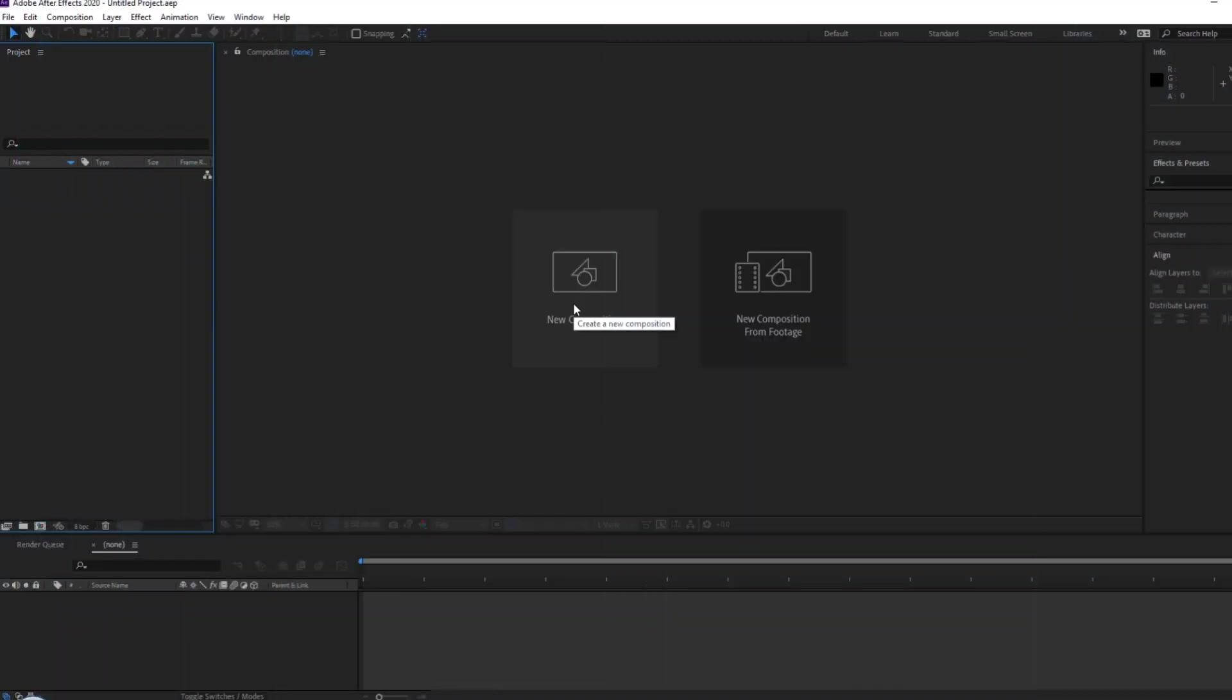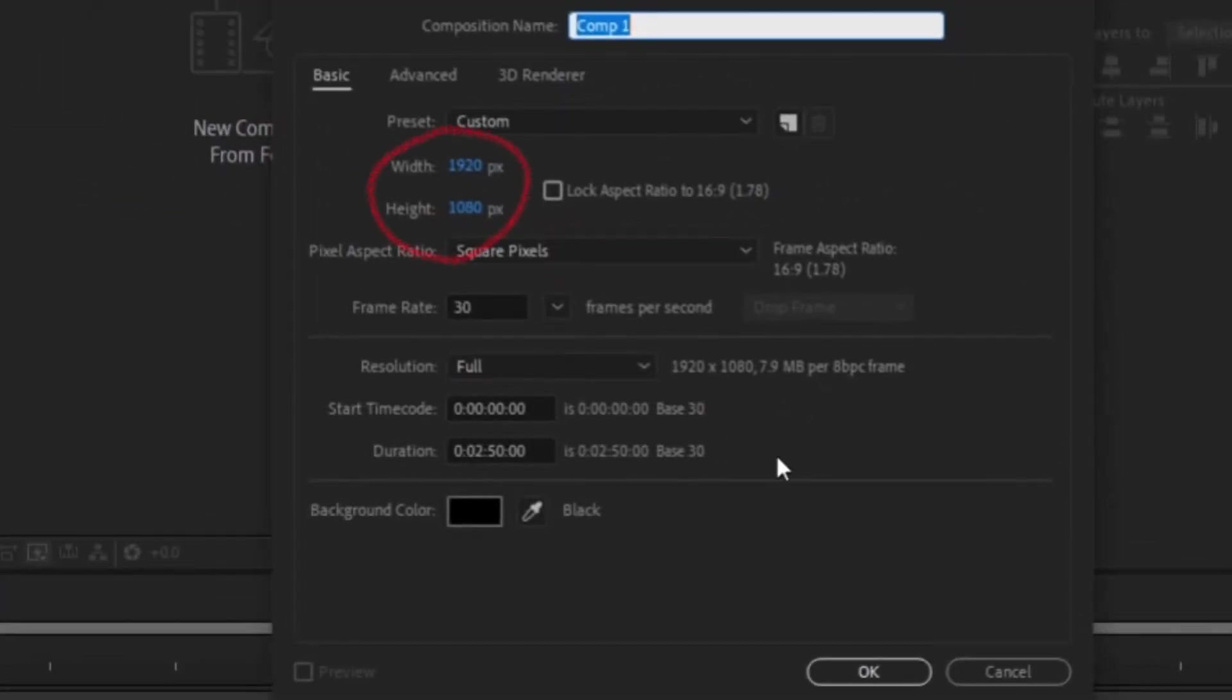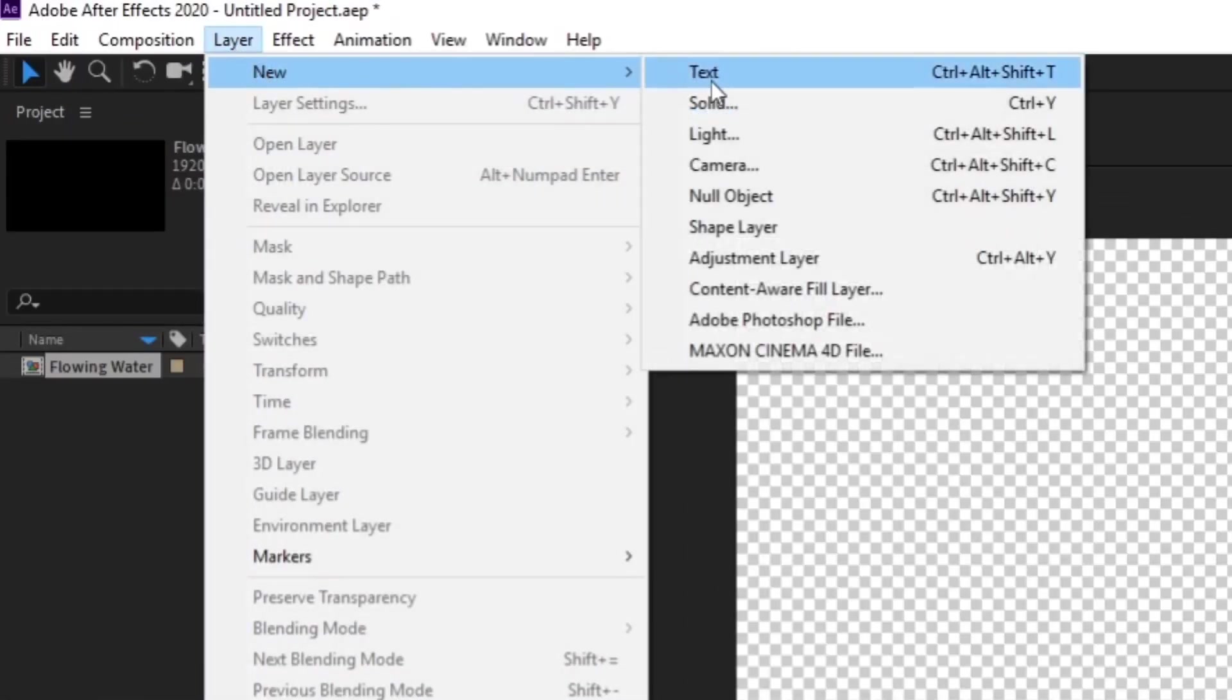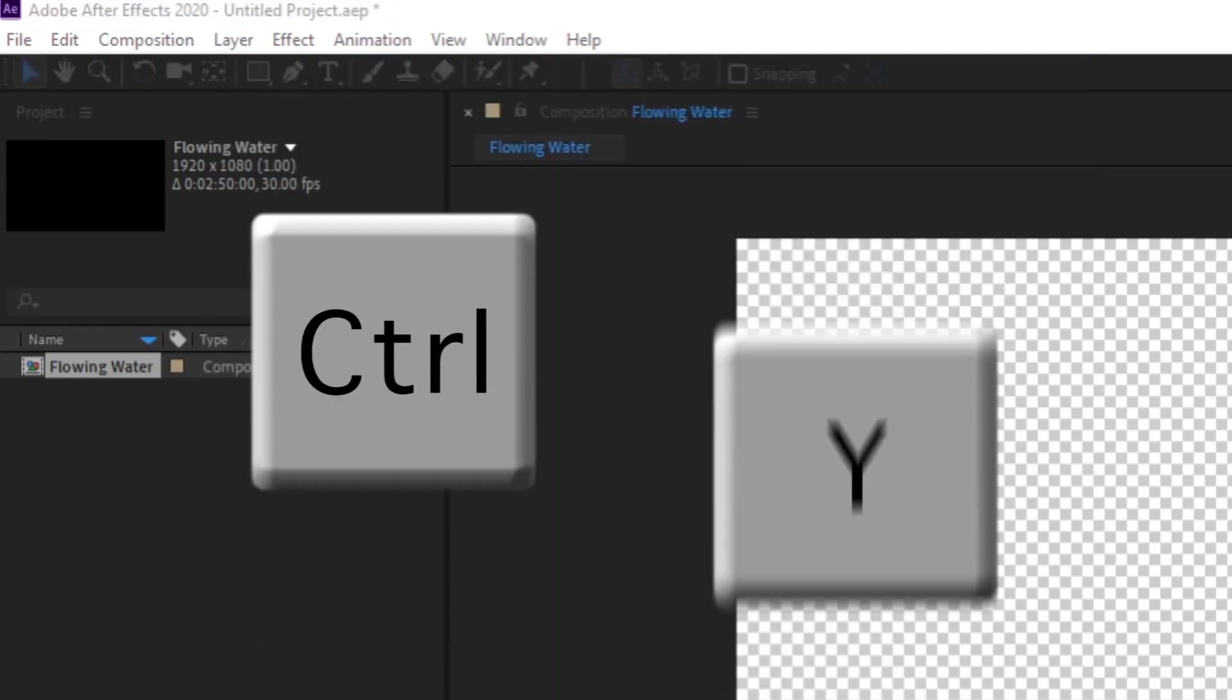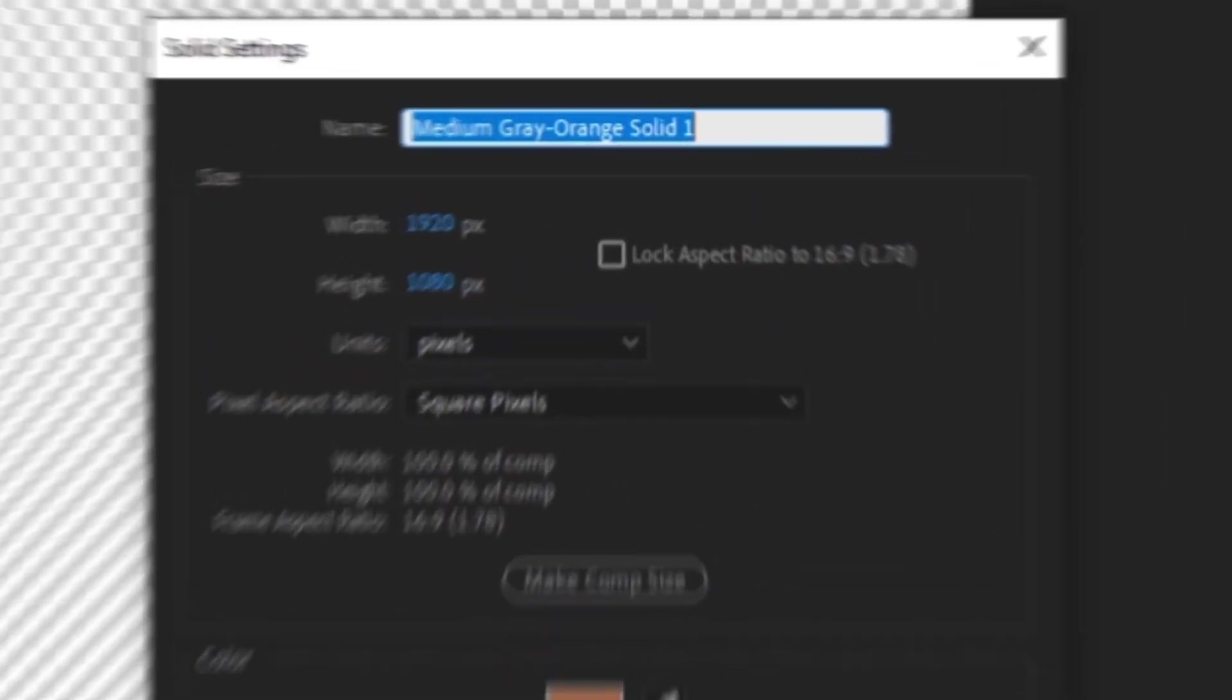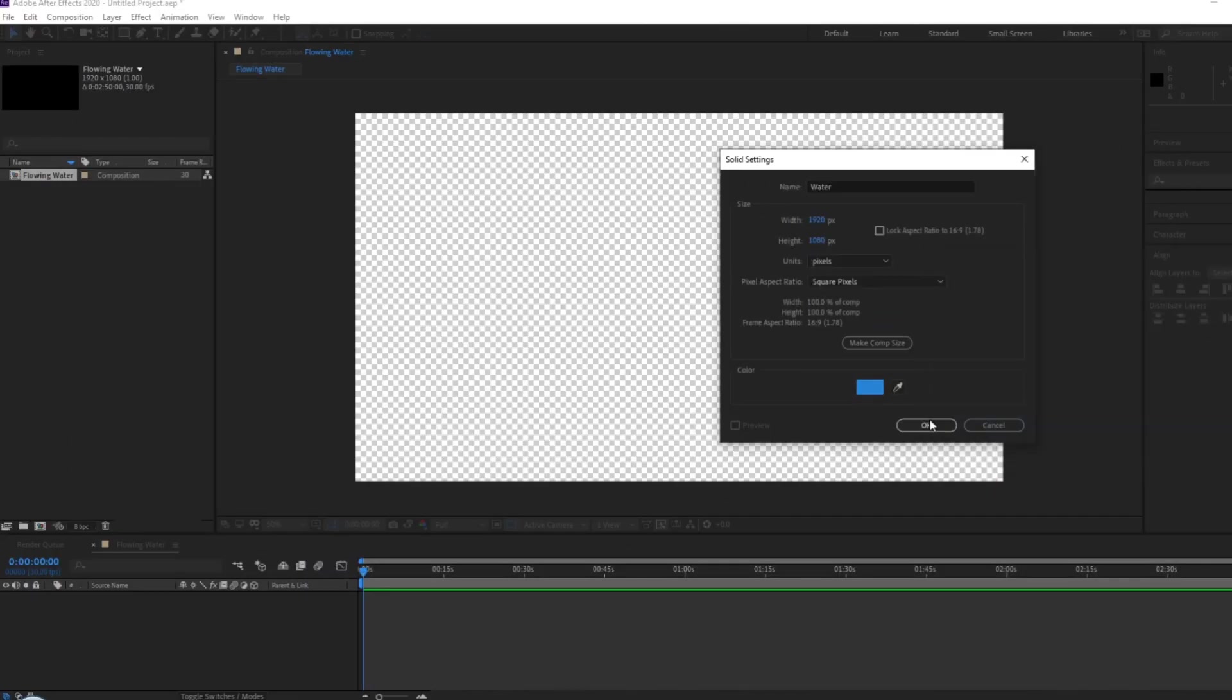In After Effects, create a new composition with your desired dimensions. Then go to Layer, New, and Solid, or if you're a little speedster, just press Ctrl and Y. Make sure your solid's dimensions are wide enough to stretch across the composition. I just made mine the same size as the comp.